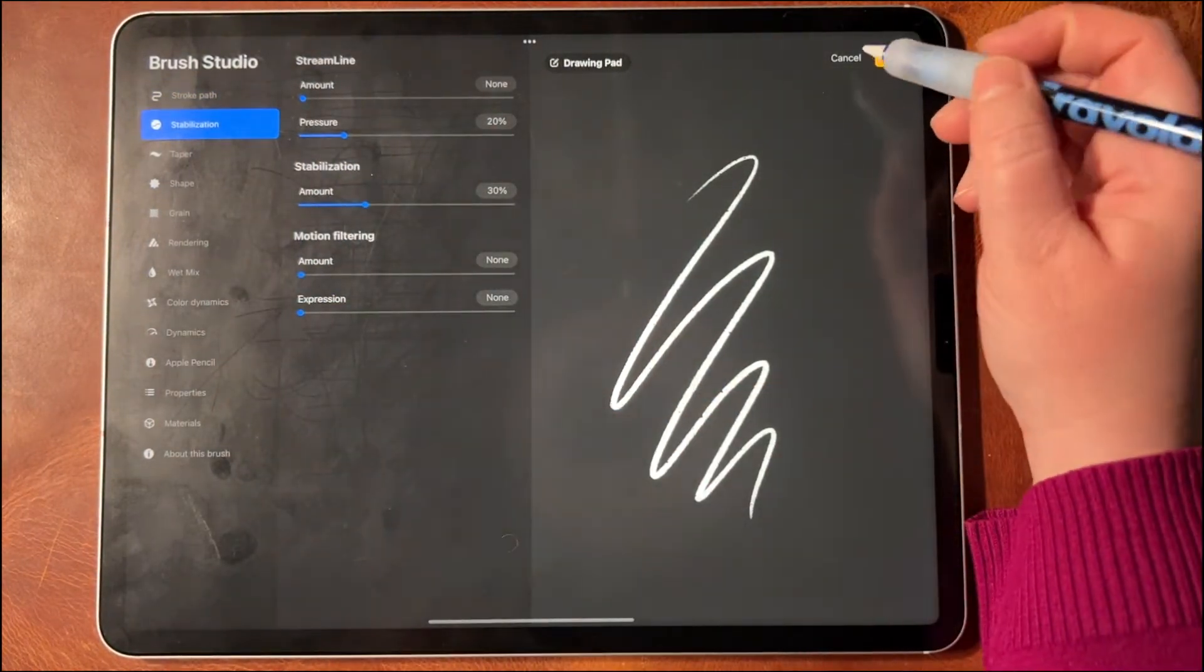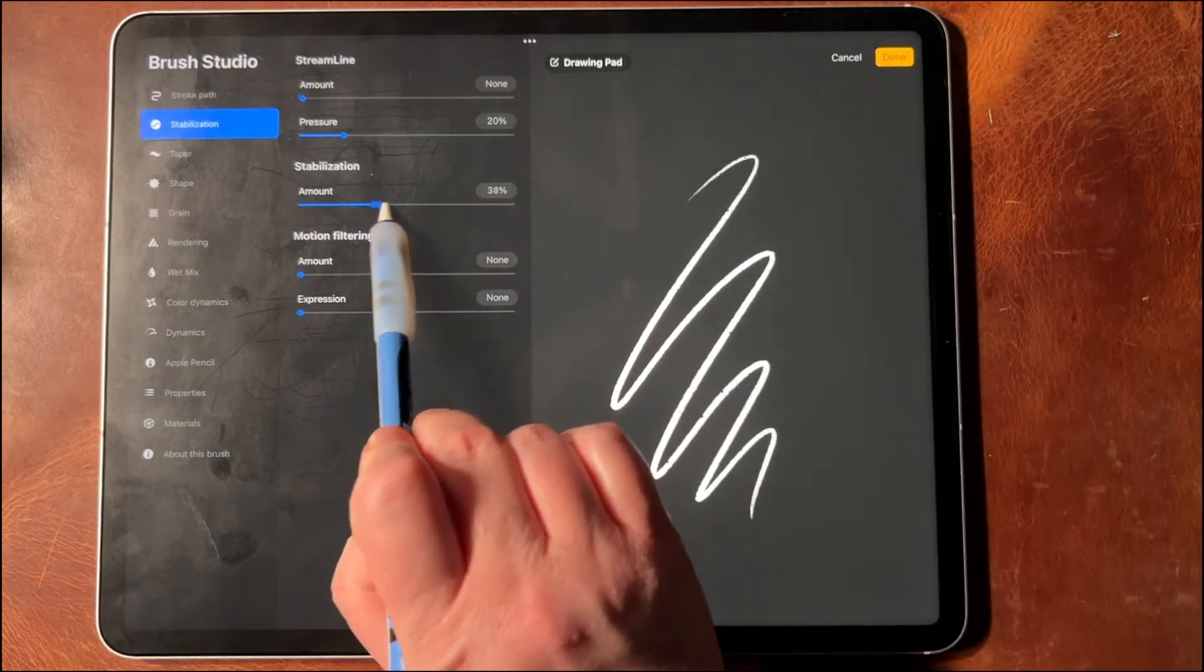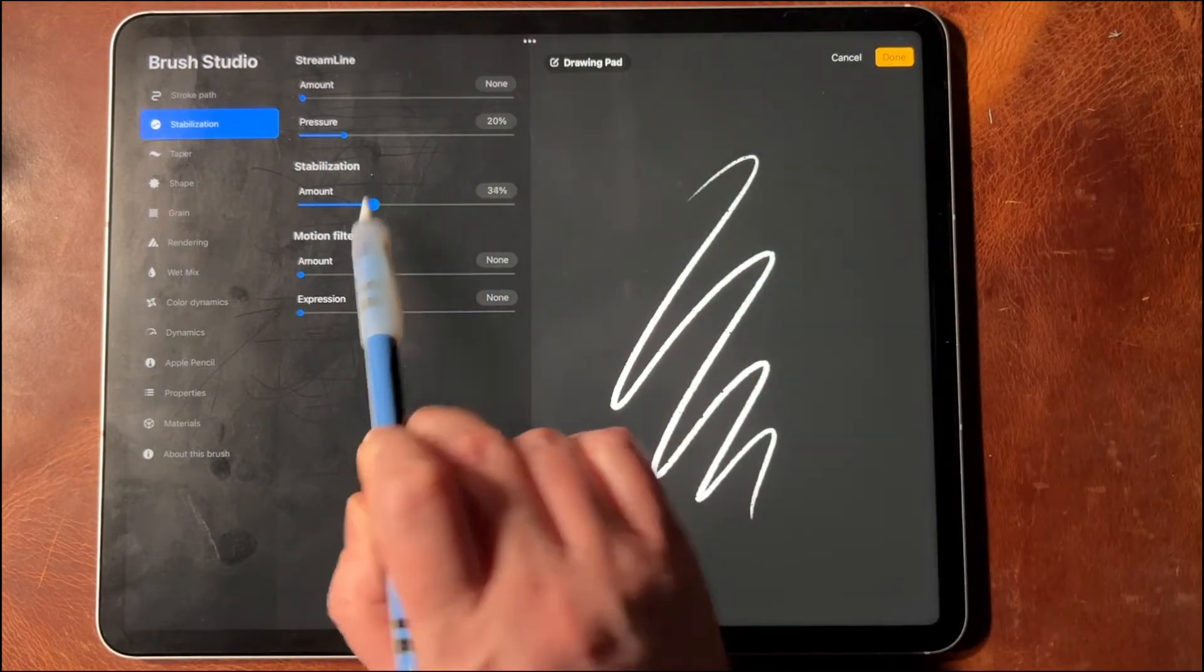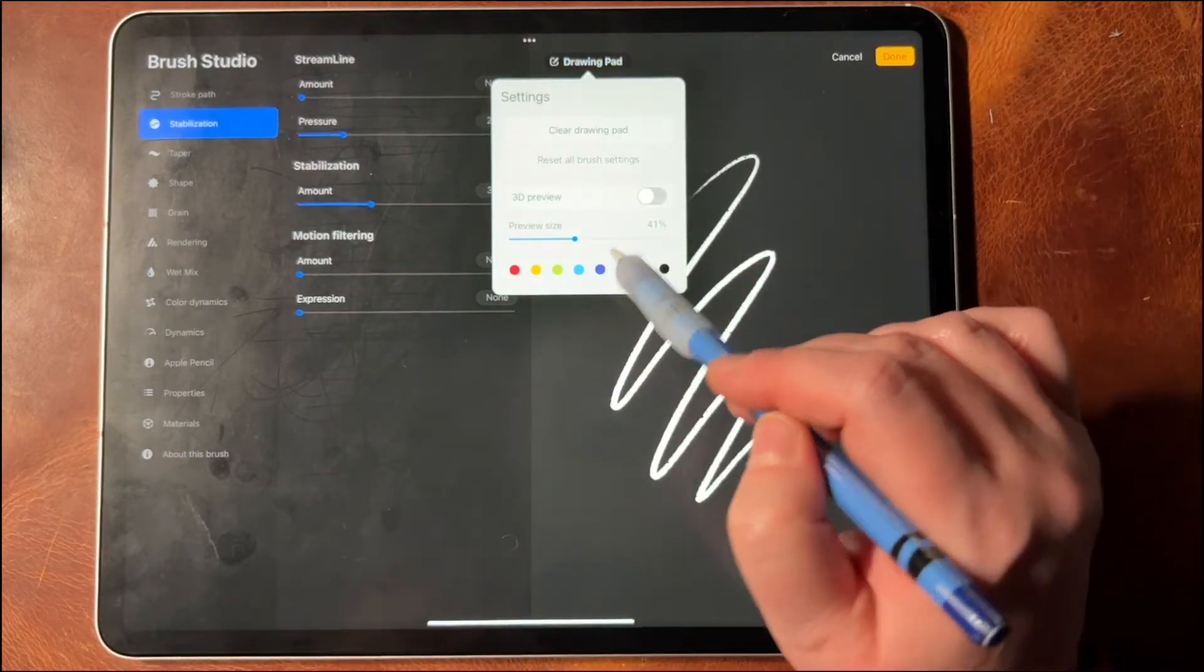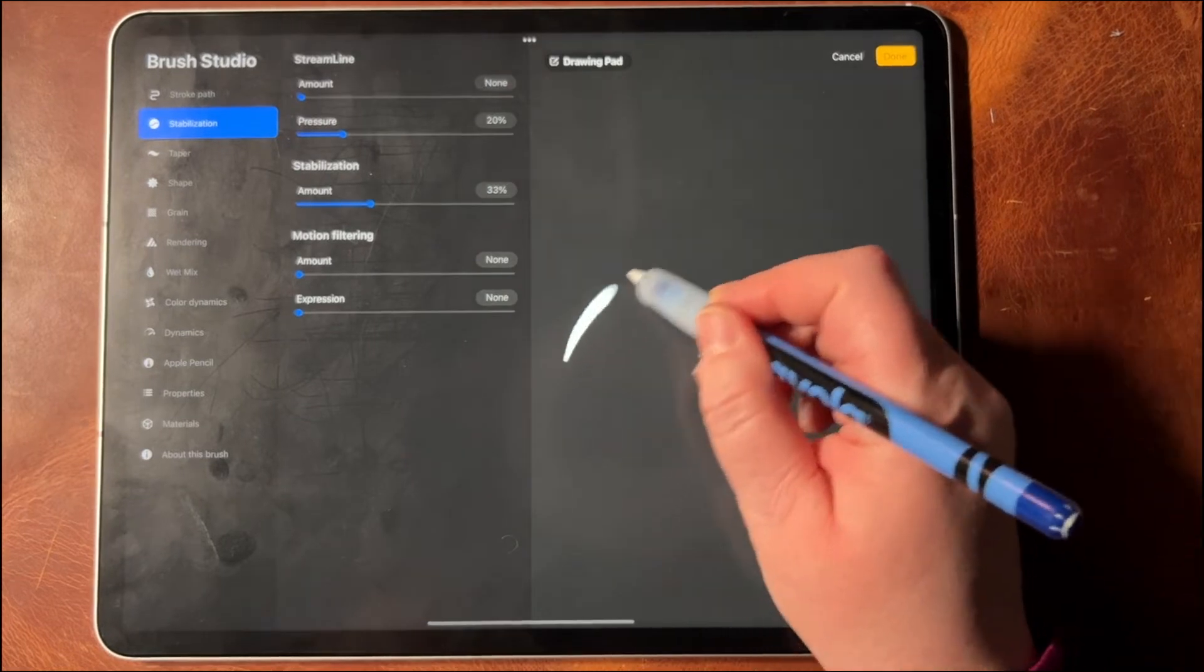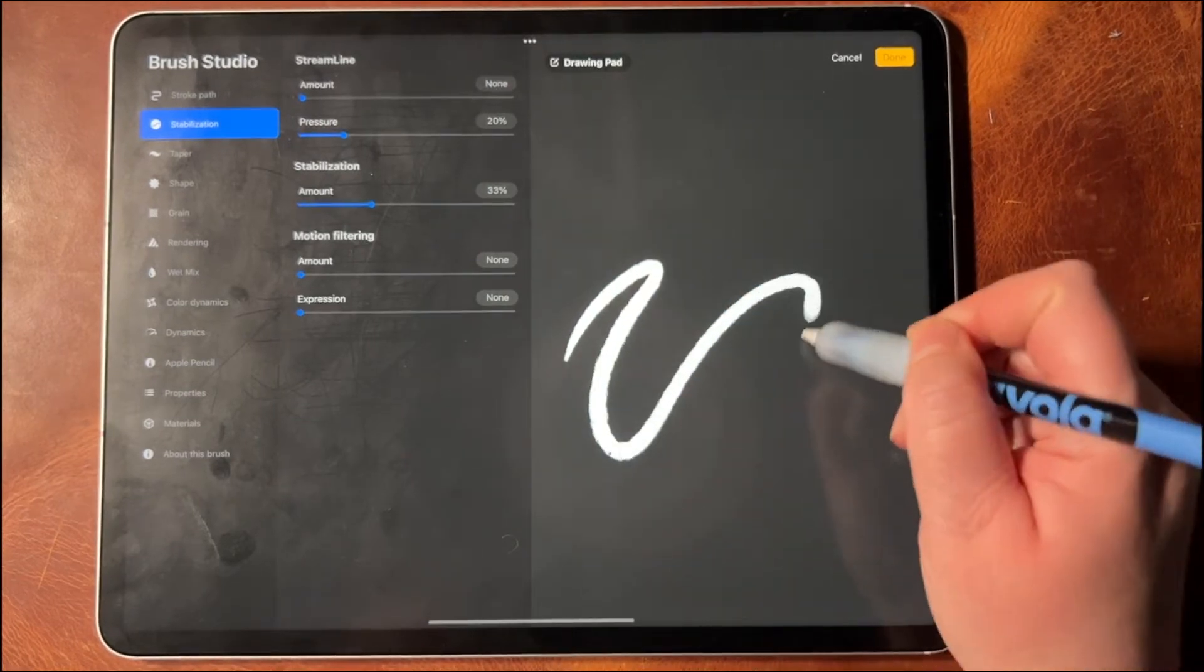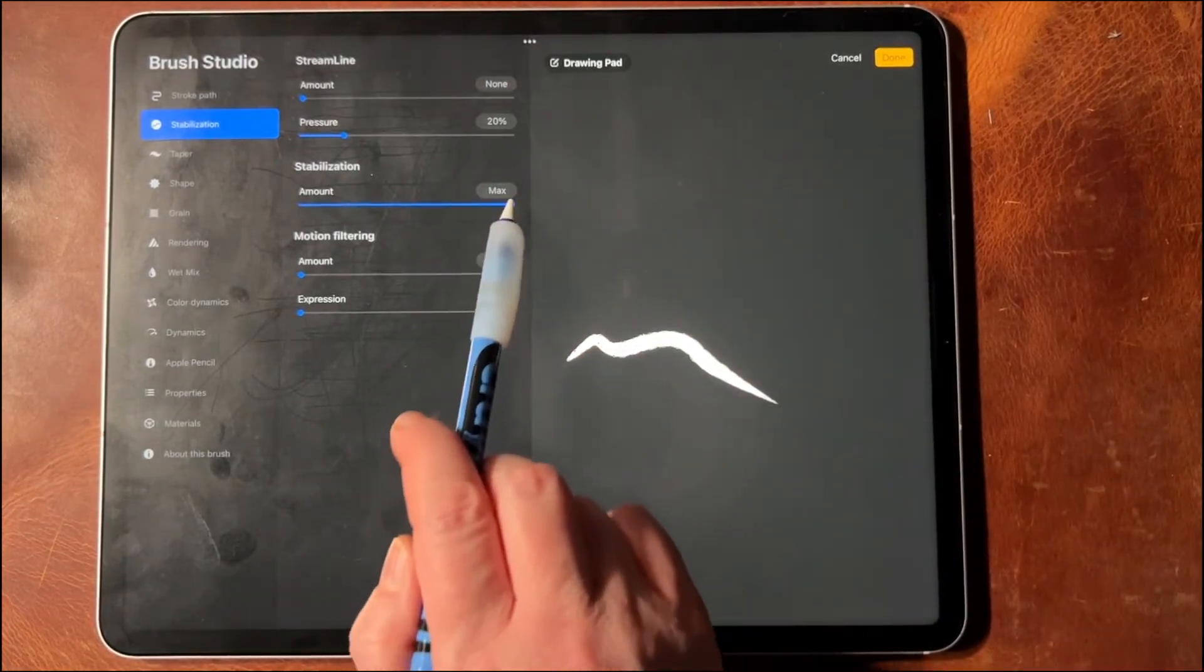And I can go to Stabilization. Let's see here - it's not going to show it on what's here right now, so I'm going to clear my drawing pad.